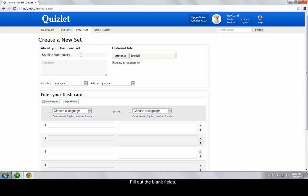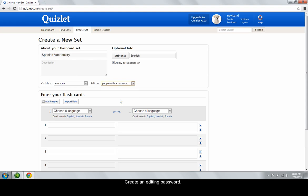If you want others to be able to edit the cards, select either certain classes or people with a password. If you choose people with a password, a blank field will appear where you can enter the password. You may want to have the same password for multiple sets about the same subject.